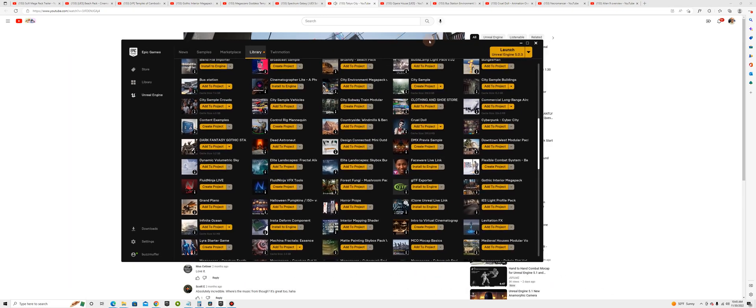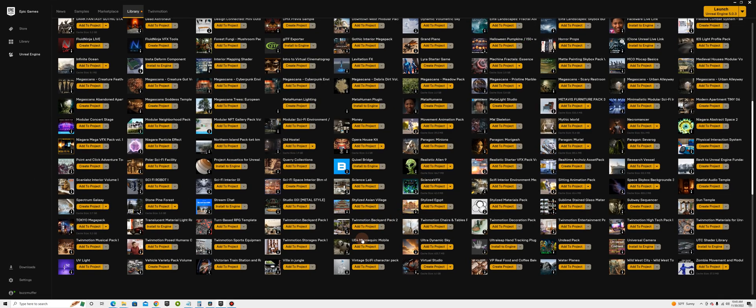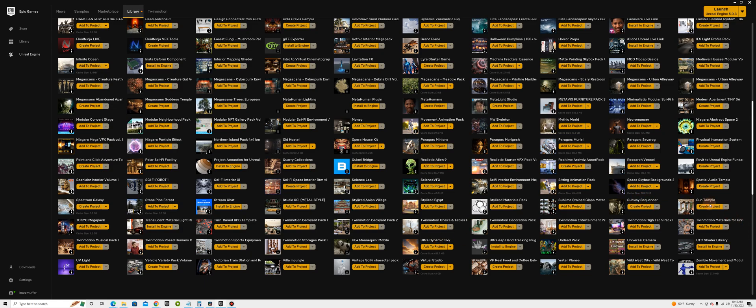Almost done. Let's see, Ultra Dynamic Sky. This is one of my favorites. I use it in almost every project. It can make it look day, night, cloudy. It's like a really cool sunset vibe. Stars, just so you can make the moon really big.